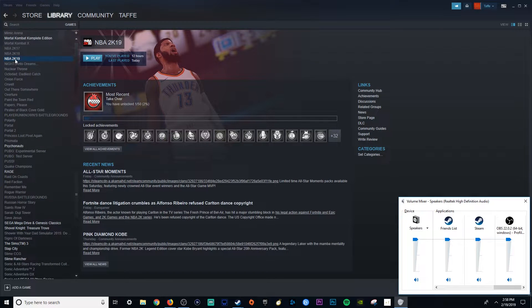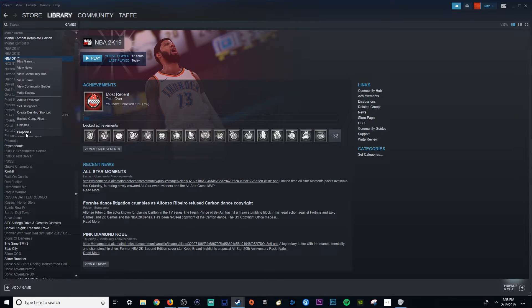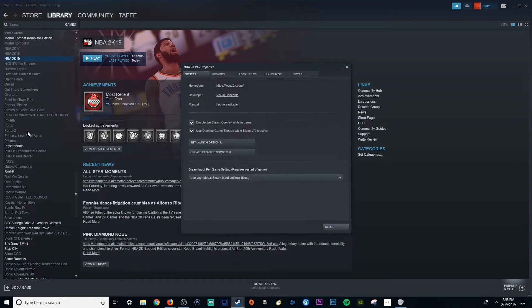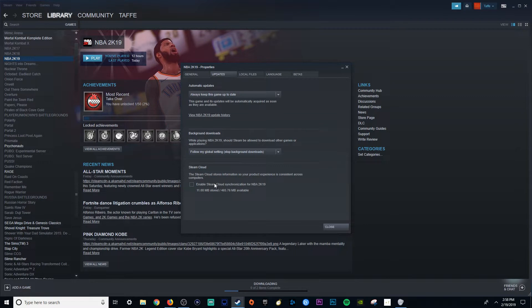So if you go here to your Steam page, right click on this and go to Properties, then go to Updates. Where it says Steam Cloud right here in Updates, uncheck that. It should be automatically enabled — do not enable it. Why this works, I have no idea. But this is how I stopped it from corrupting my files.